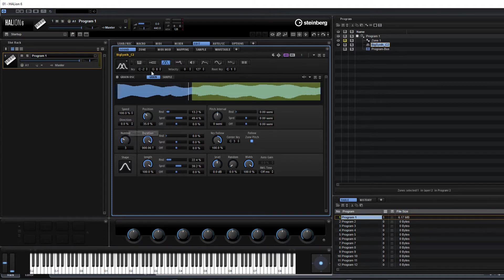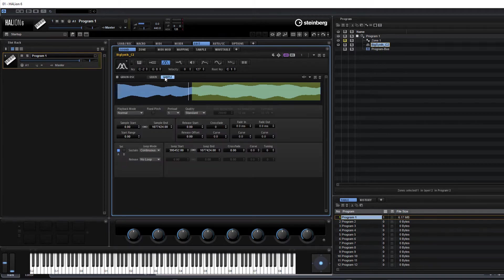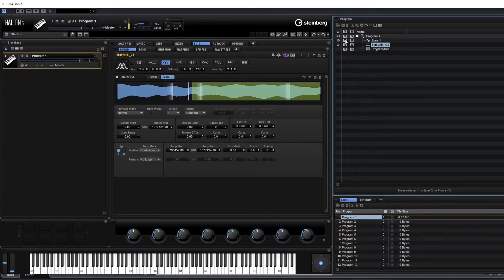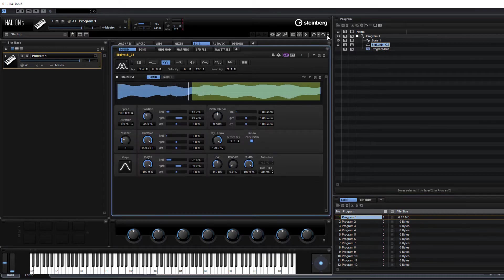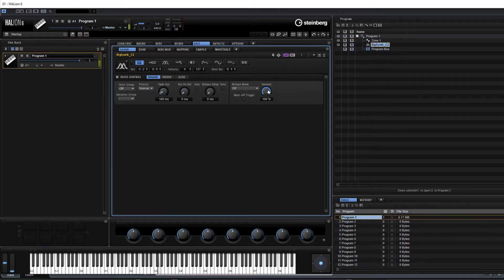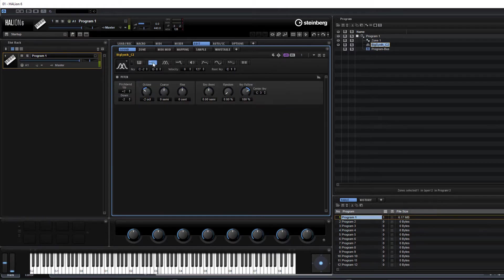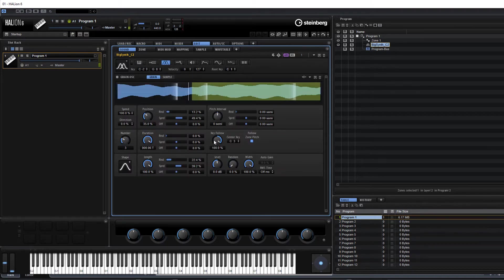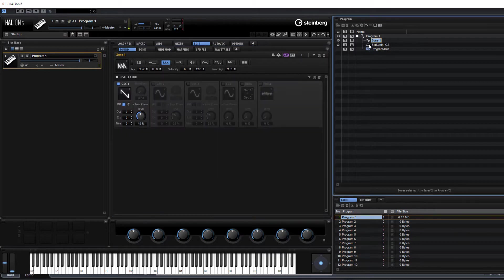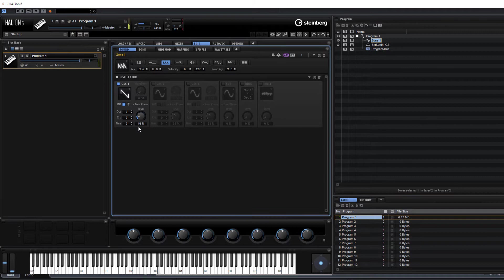That'll do really for our grain right now. Let's just hear it together. Maybe just change the level a little bit.